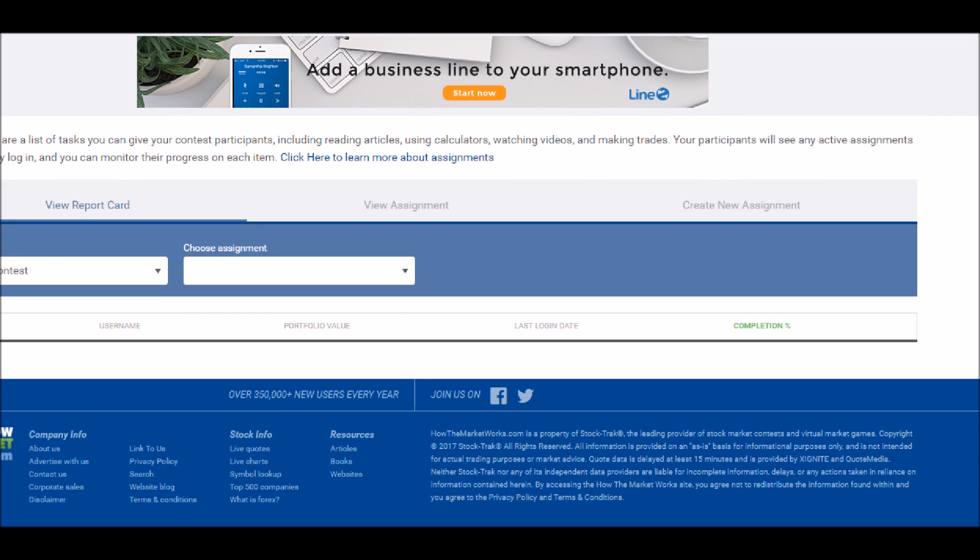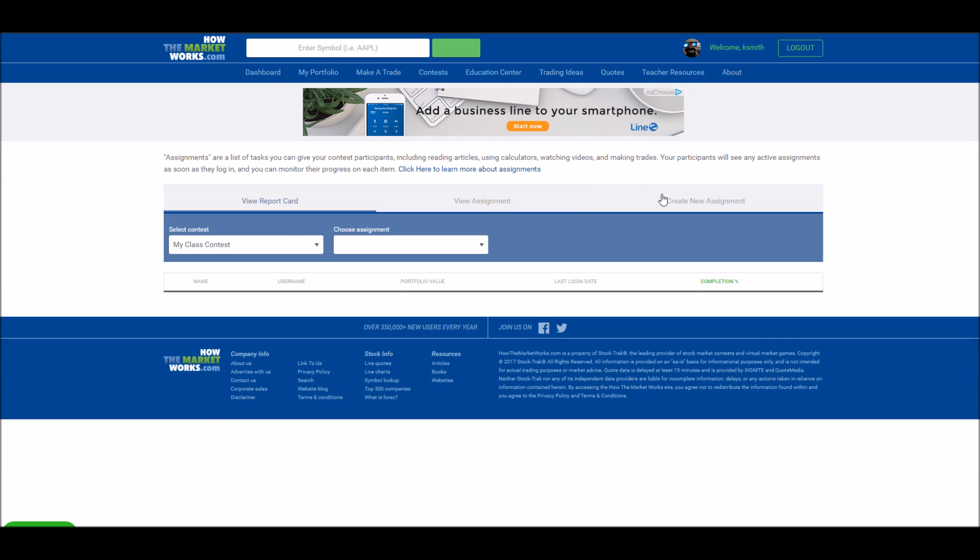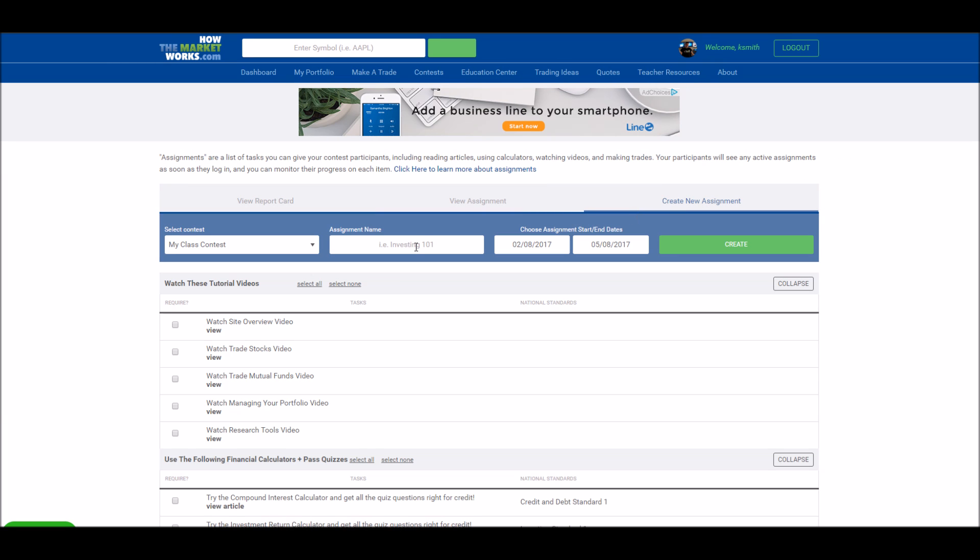First, on the right side of the page, click create new assignment to add your first assignment. You'll need to give your assignment a name and then choose the dates that this assignment is available. Your students can make progress during these dates, but after the end date, this assignment will no longer appear for your students and they can no longer make any additional progress.